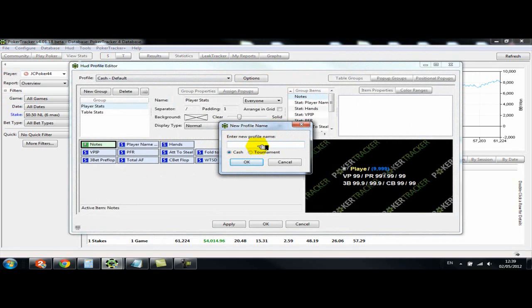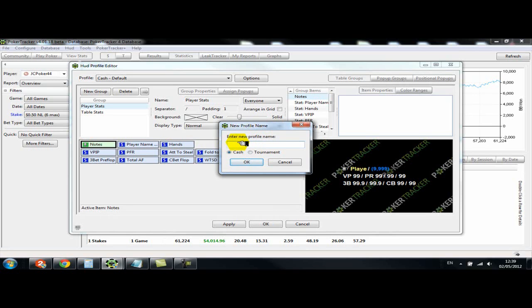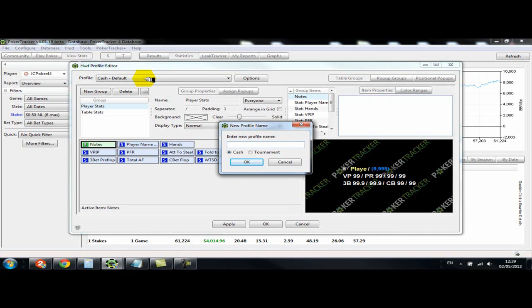The only problem is if you do that, you're creating a HUD from scratch. For some reason, then you have to recreate or create new pop-ups to go with this new HUD profile, which is obviously going to be very time-consuming. So the best way to do it is to just use the default and then just duplicate that, because then all the pop-ups that PokerTracker 4 have created are already accessible through that profile.